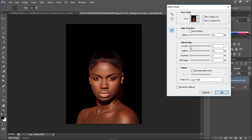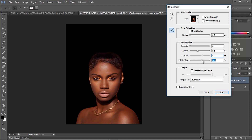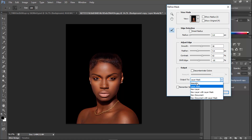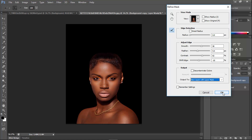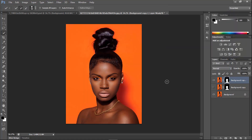Now we want to add some Feather — not Smooth, Feather. Then add some Contrast to undo some of the orange color. Now shift the Edge into the minus side. We have the skin selected, and we'll smooth it up a little bit so it contrasts with our image. Now click on New Layer with Layer Mask and click OK. You now have the skin extracted from our layer.